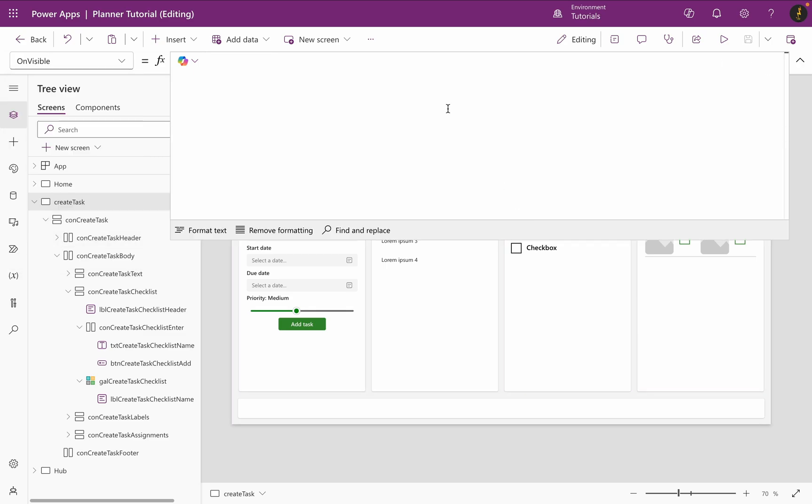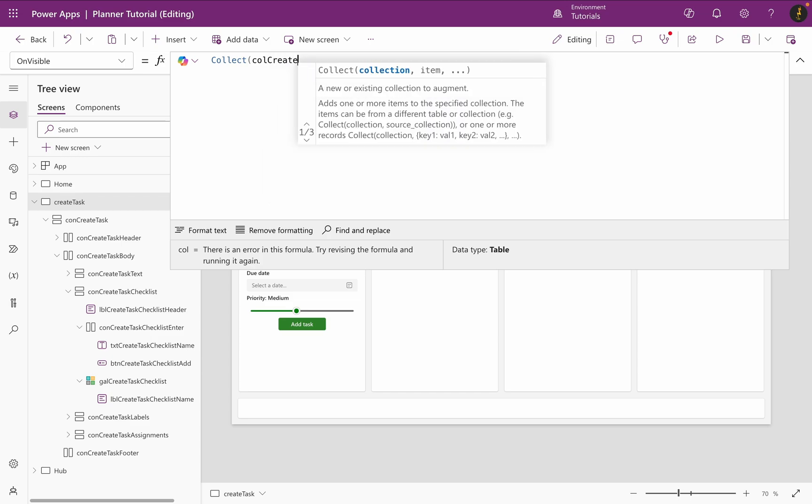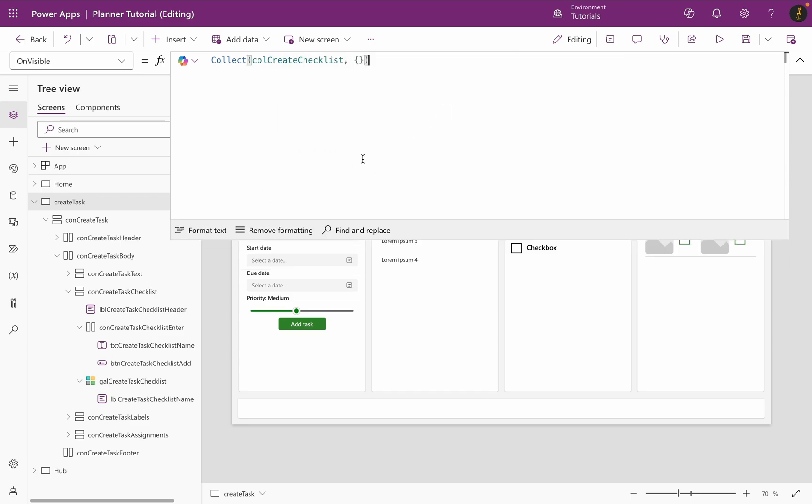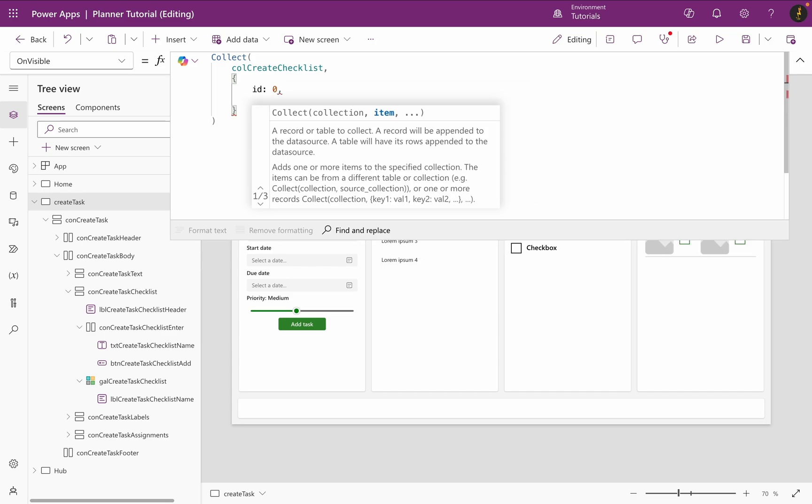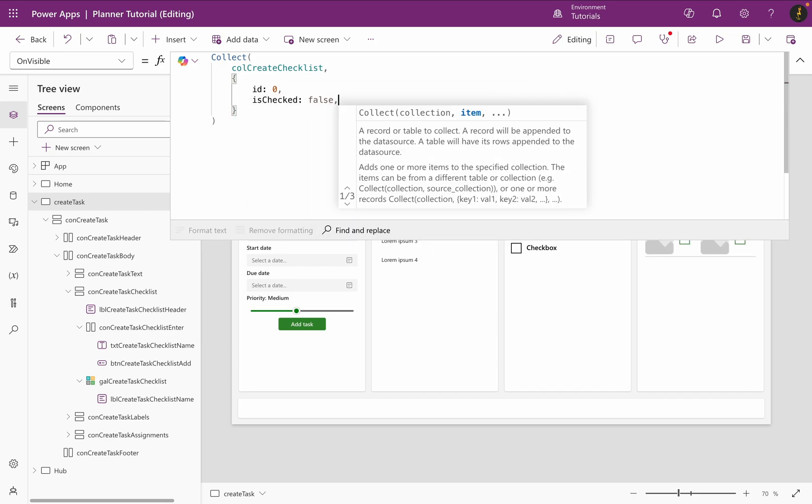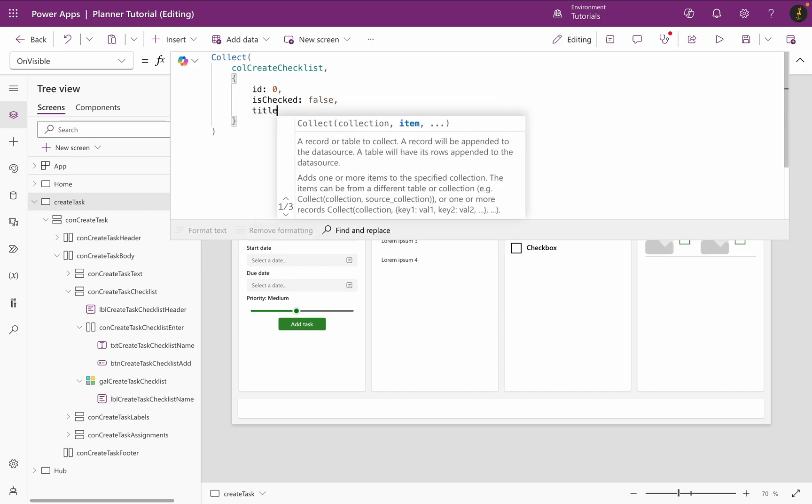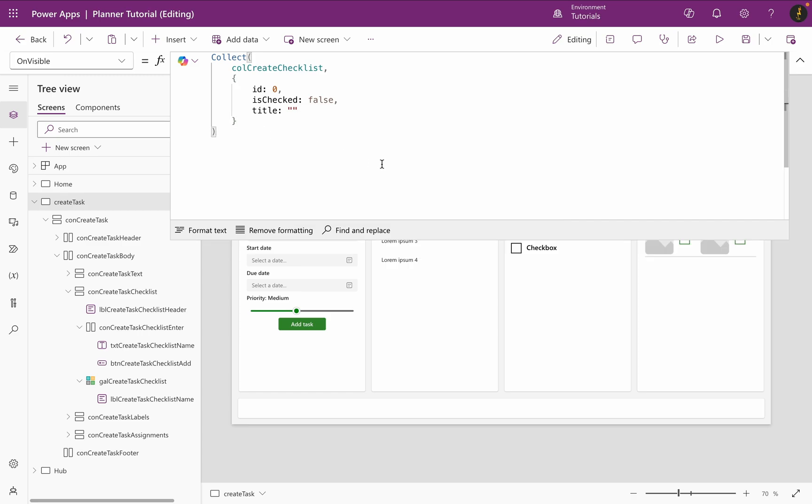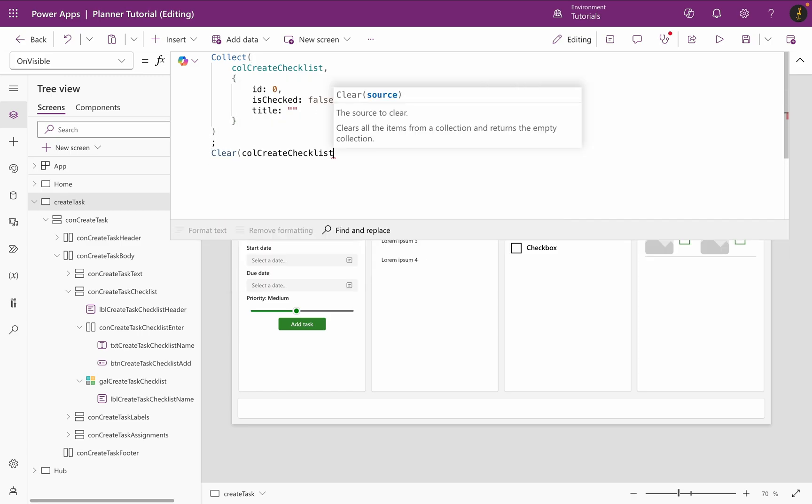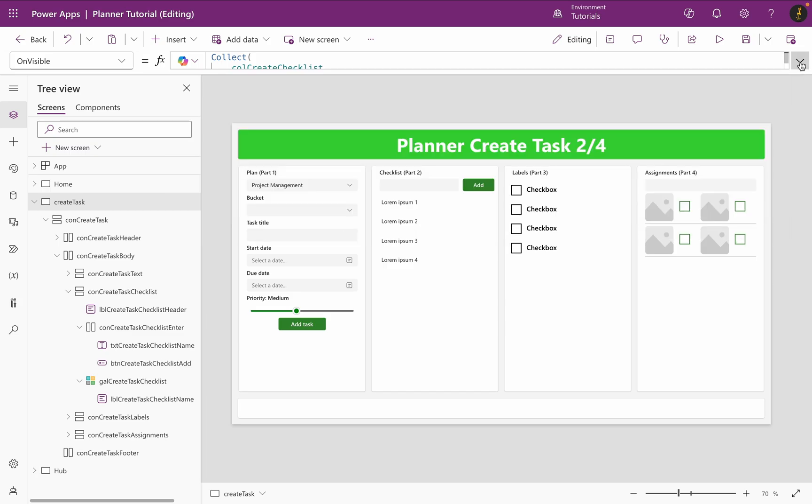Now I will go back to PowerApps and click on my screen. Then I will select the OnVisible property of my screen and add a collection. I name it CallCreateChecklist. I will set the ID to 0, is checked to false and the title to blank strings. After that, I will clear the collection to remove the blank record that is created.